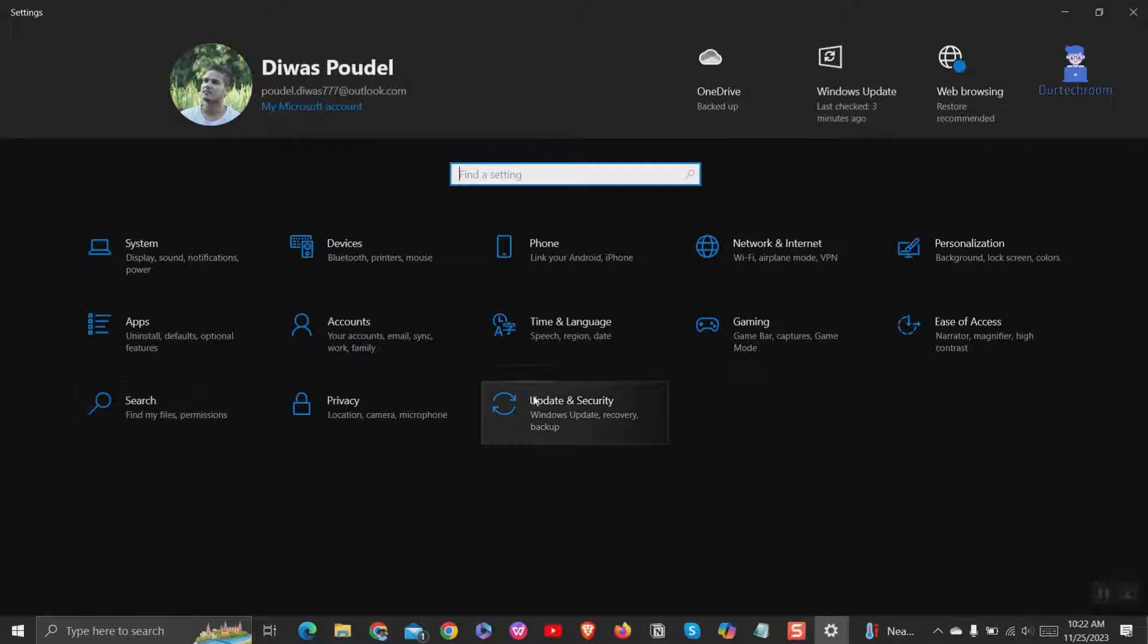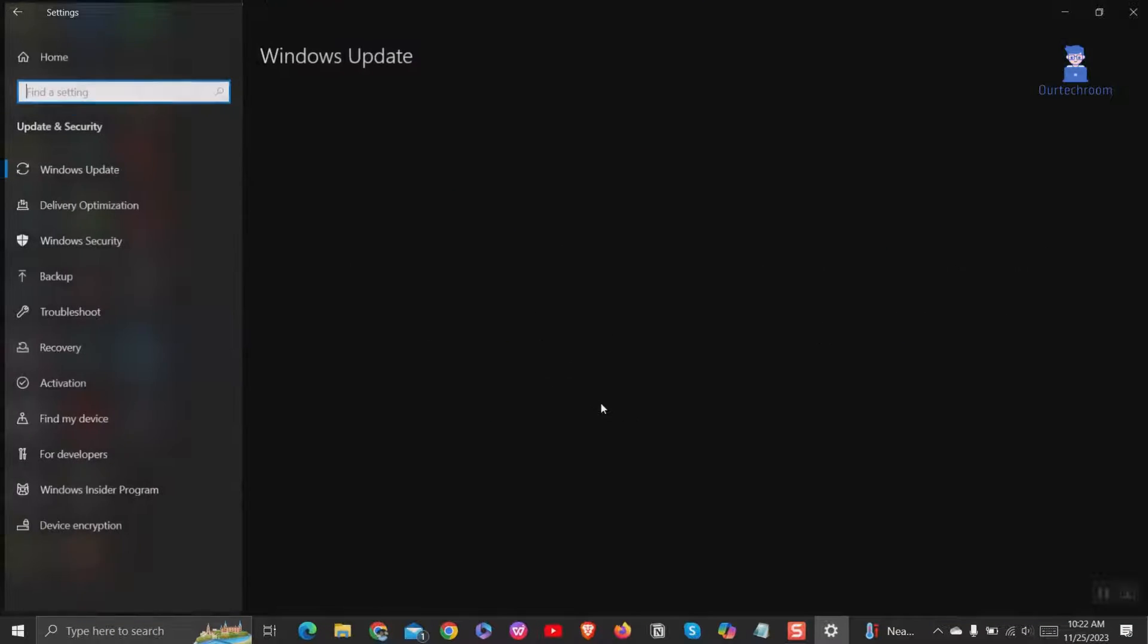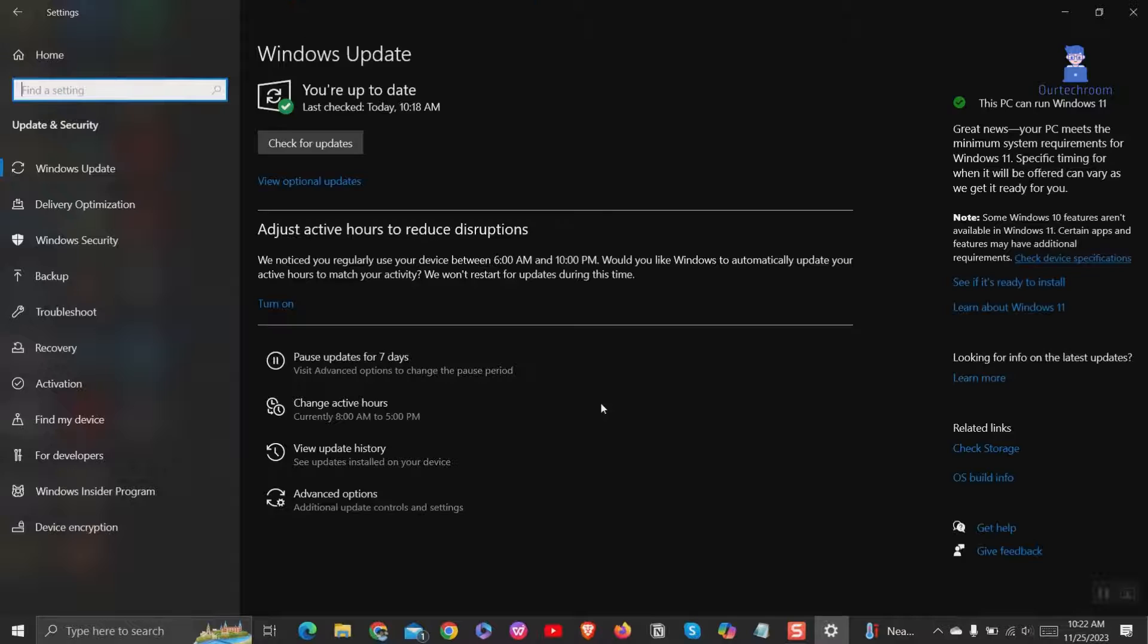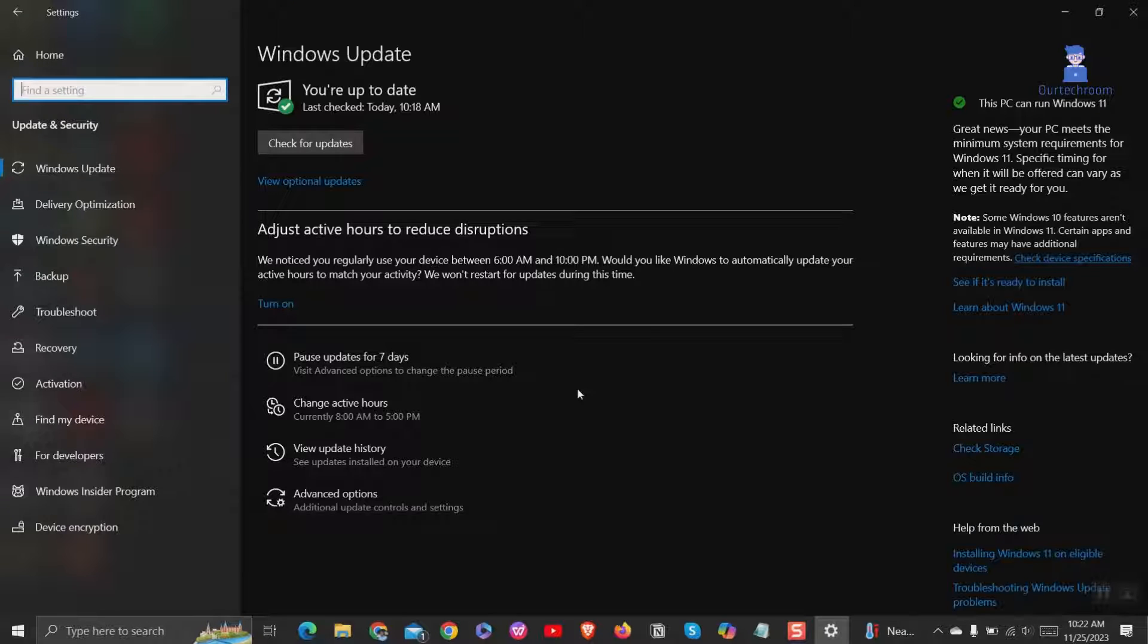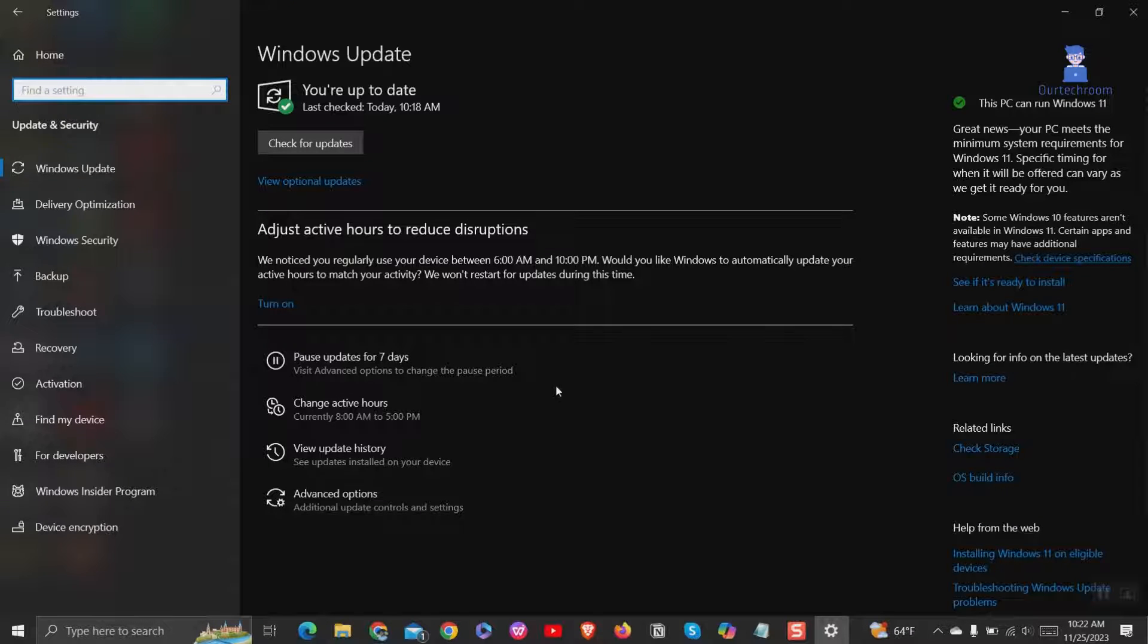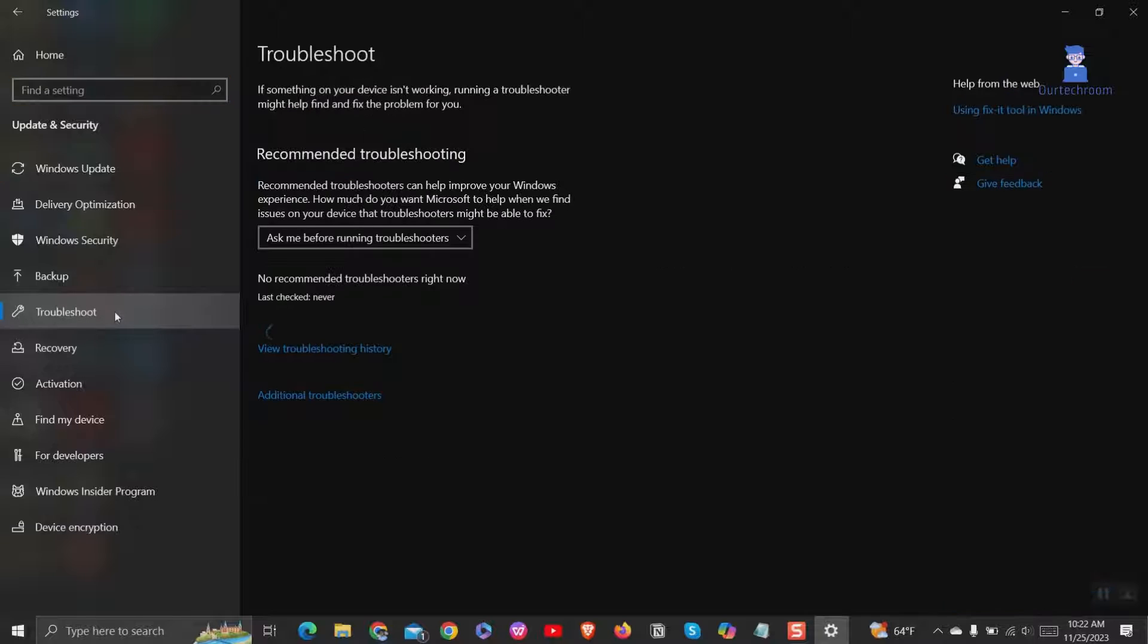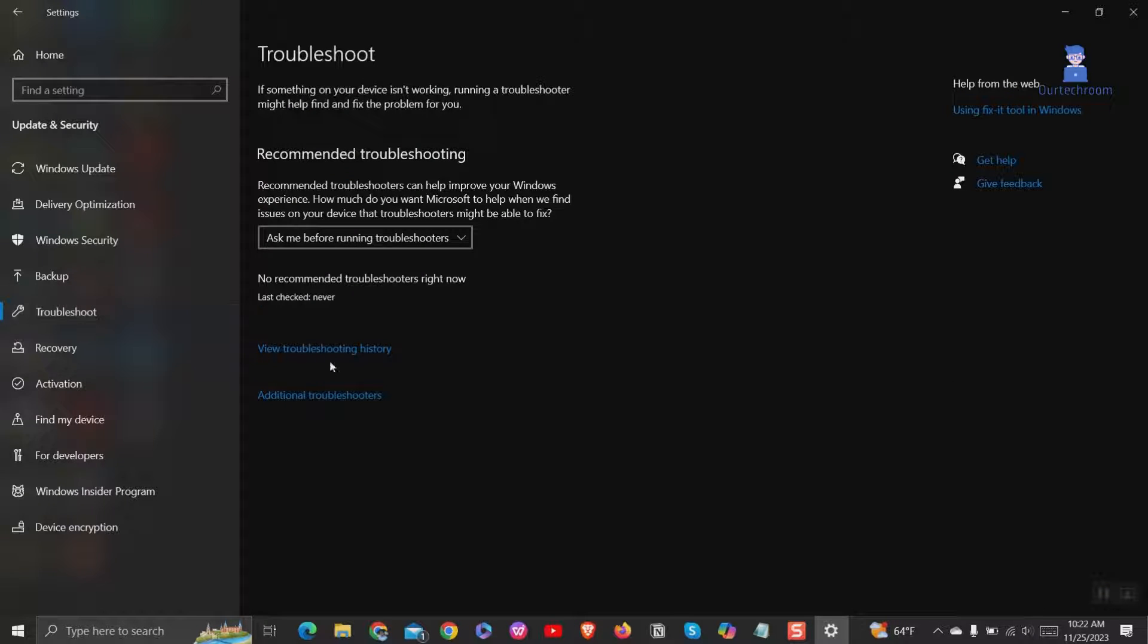Then select the update and security option. On the left side, click on troubleshoot. Next, click the additional troubleshooters option.